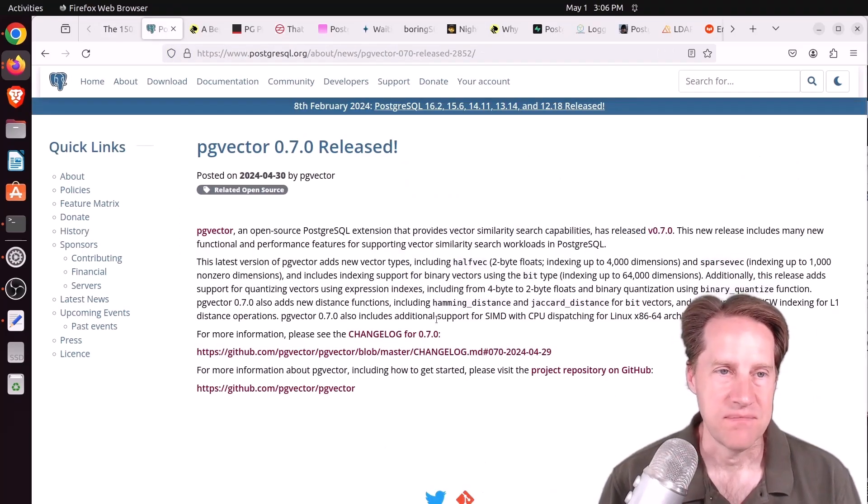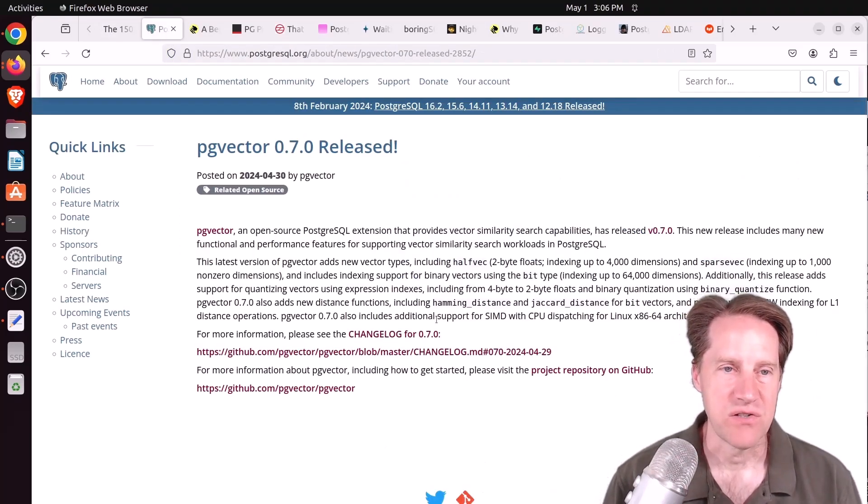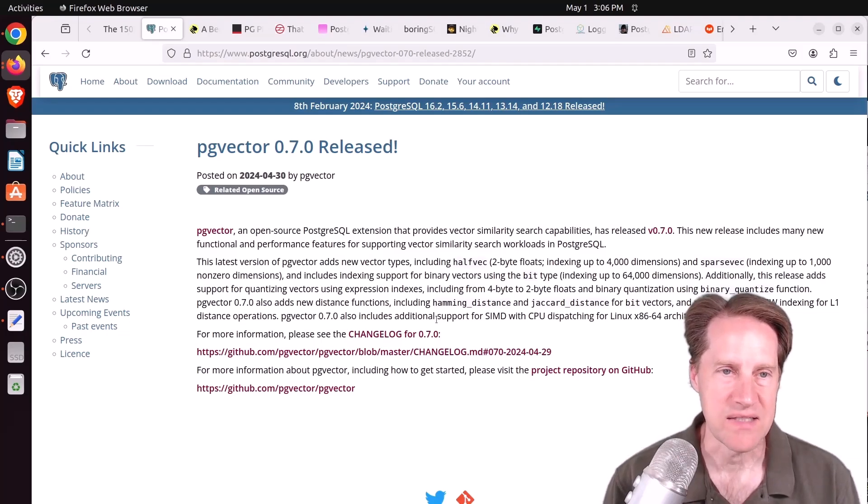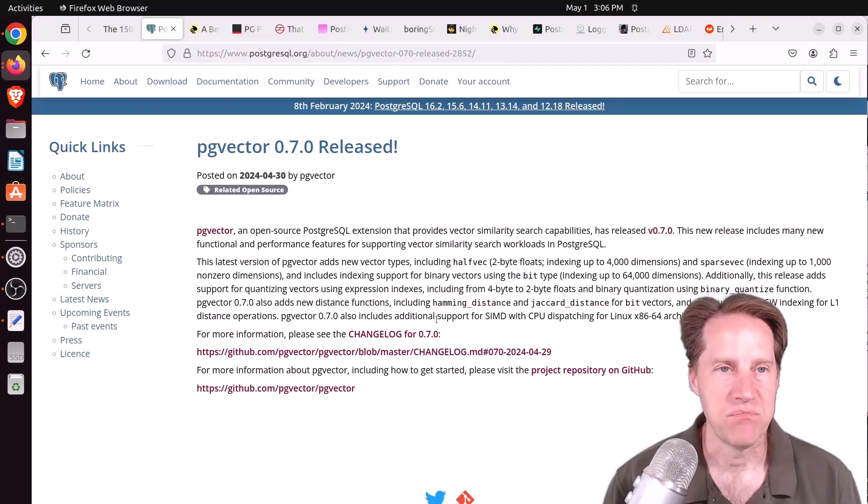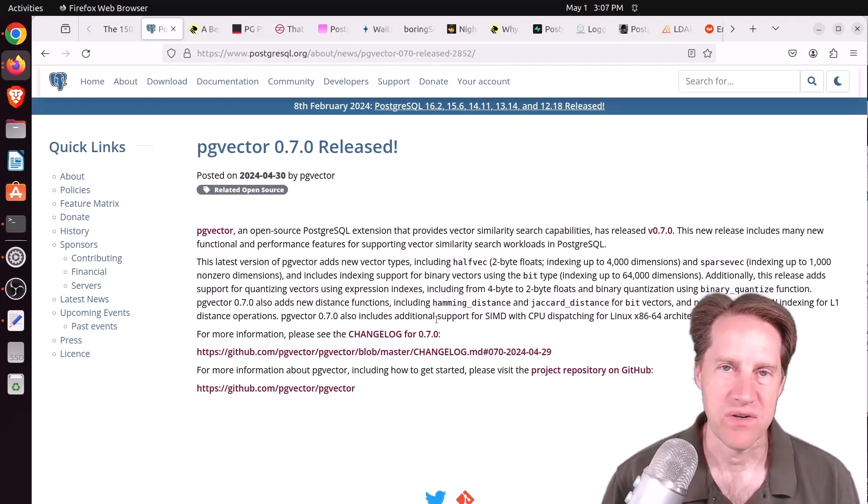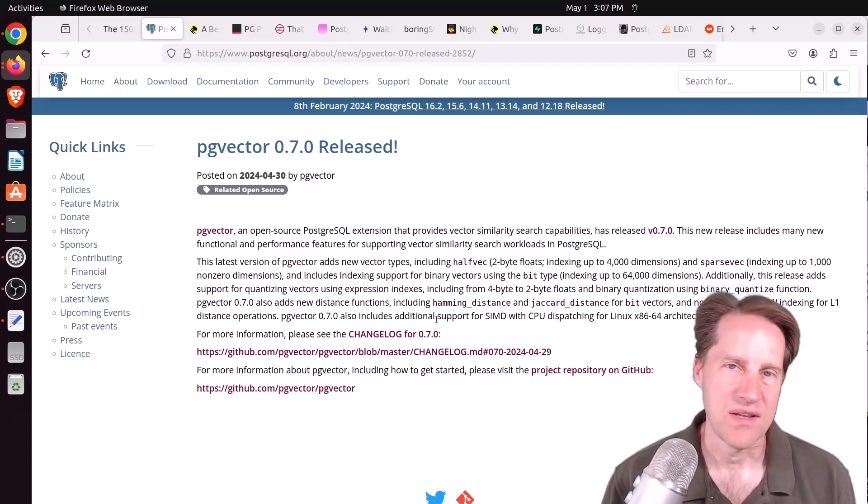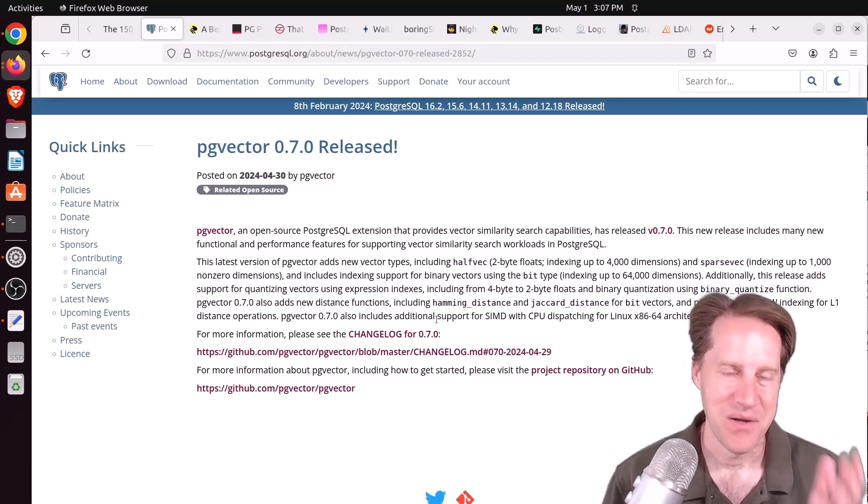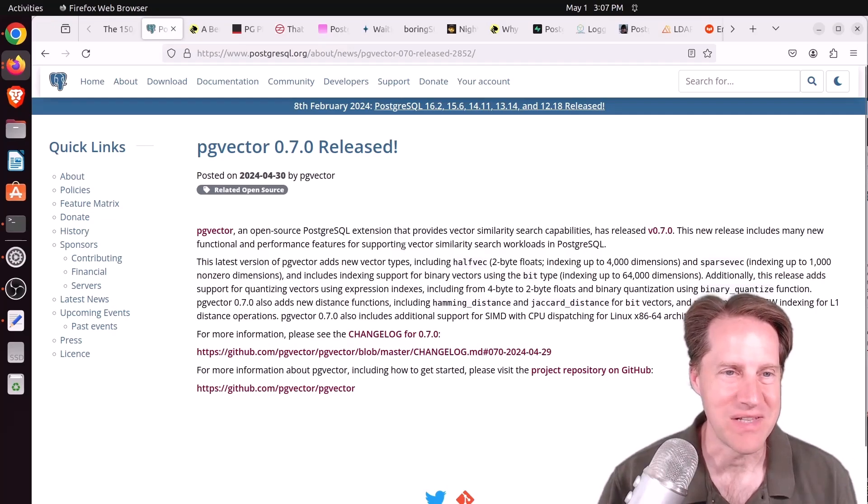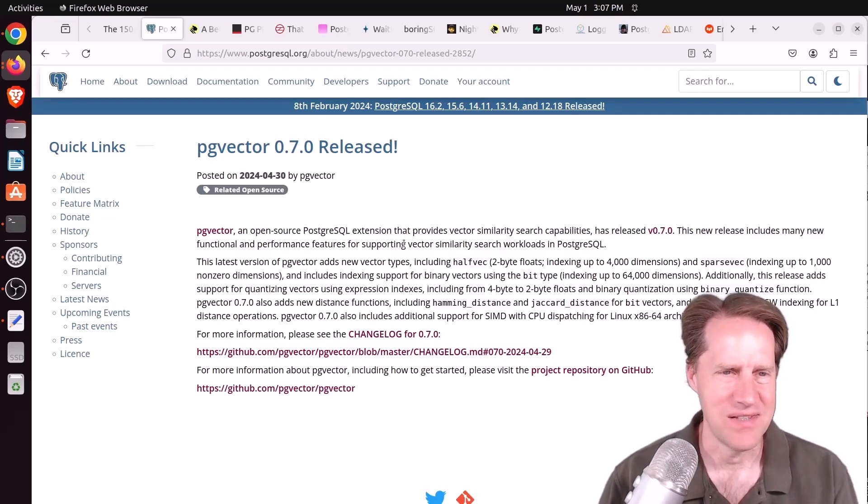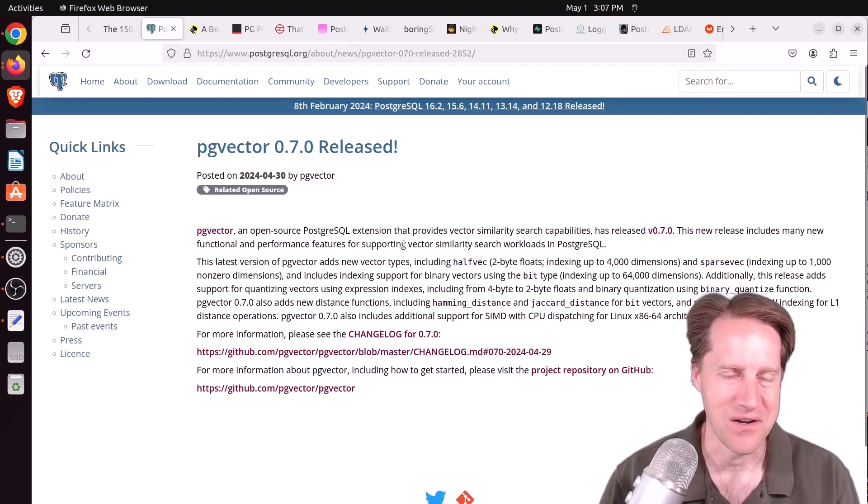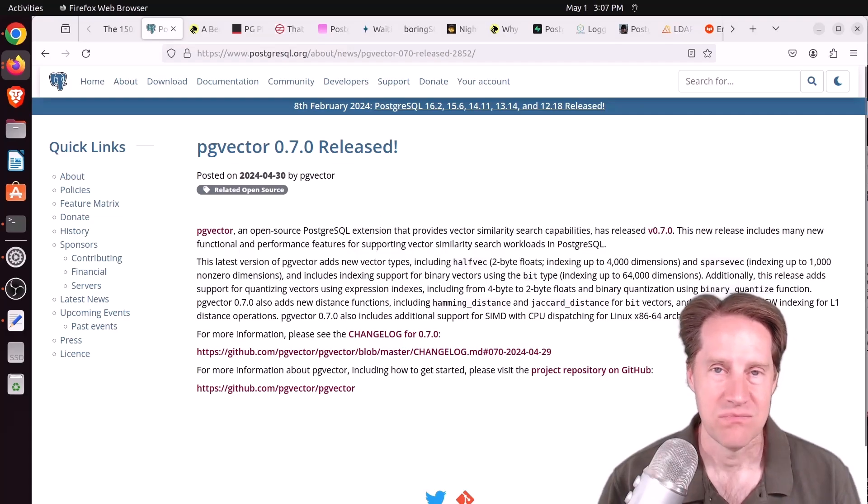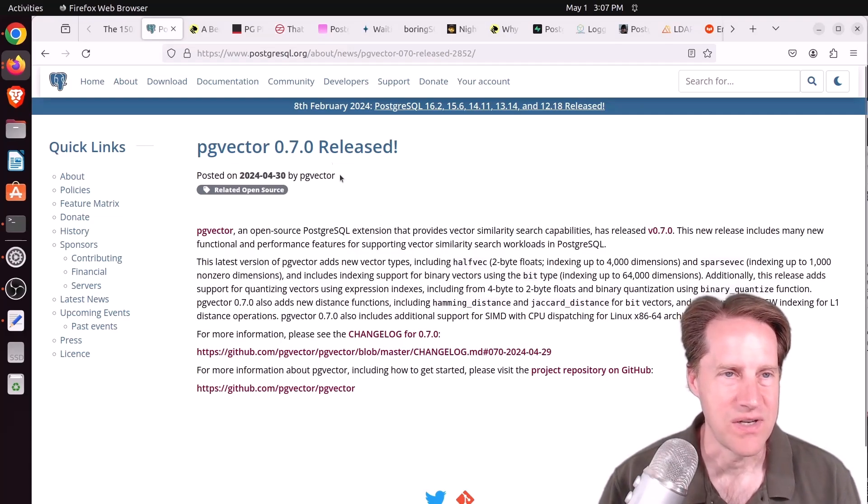Next piece of content, PG Vector 0.7.0 released. This is from PostgresQL.org. So if you're wondering when can I do binary quantization for my indexes? Well, you can now because it's just been released. Actually, this is yesterday as I'm recording it on May 1st today. So definitely download it and give it a try.